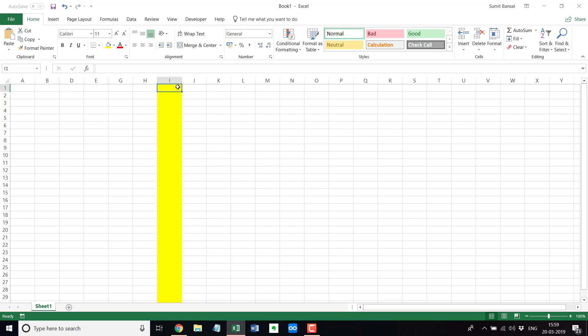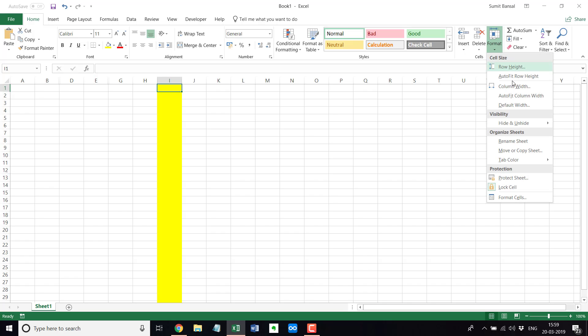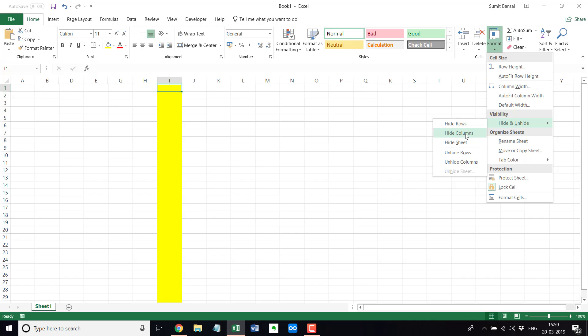And the third way of doing it is that there is an option in the ribbon. So you select any cell here, you go to the home tab and here in the cells group, you have the format option. And if you click on it, in the visibility settings, you have hide and unhide. And here, if I click on hide columns, then this would instantly hide these.